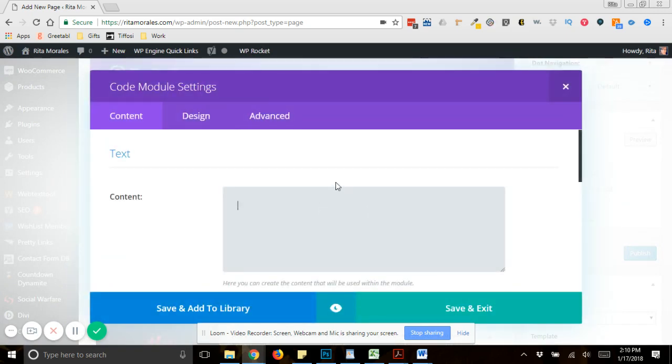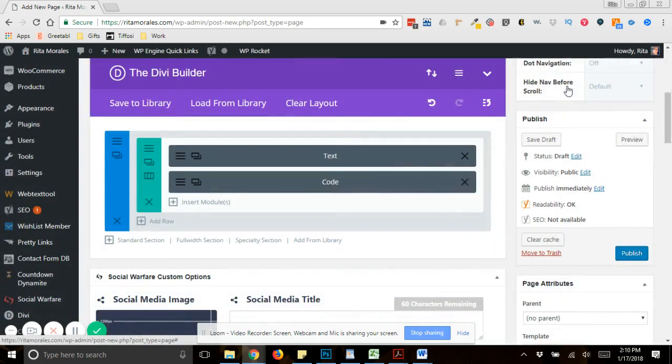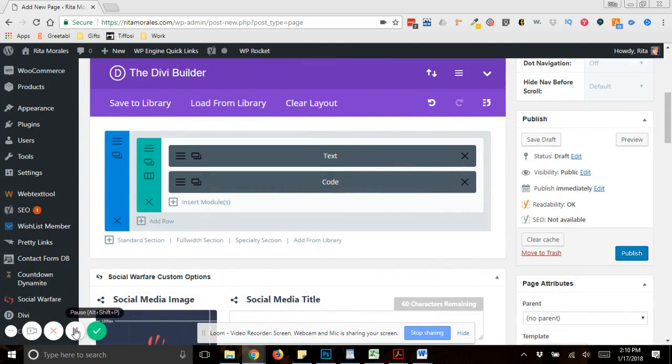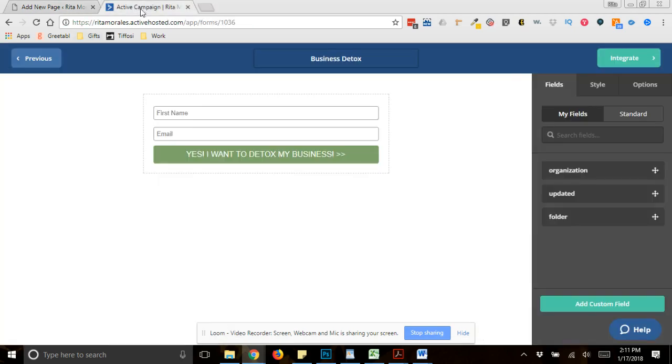And what you would need to do is go inside of ActiveCampaign and grab the code. So let me pause this video and go grab or go sign into ActiveCampaign and show you where to grab that. Okay.